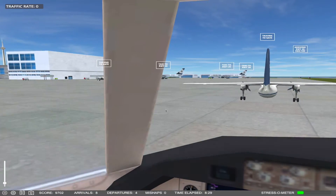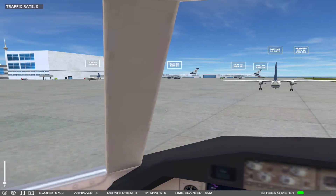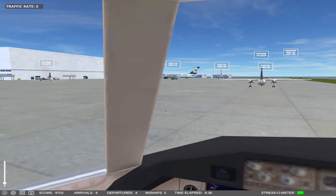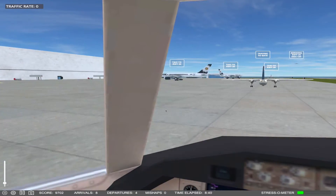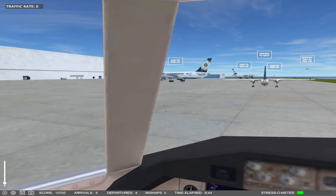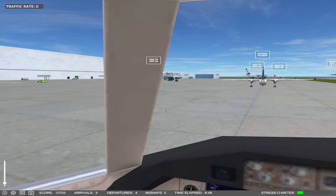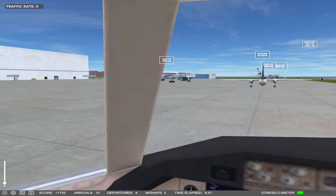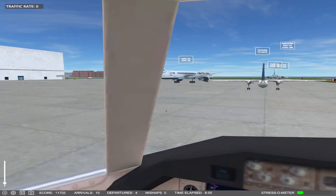Now, departing aircraft in general have priority over arriving aircraft, unless the arriving aircraft has a medical emergency or some other form of emergency. This does not necessarily hold true for this game, but it does hold mostly true — most of the time aircraft will stop for departing aircraft.